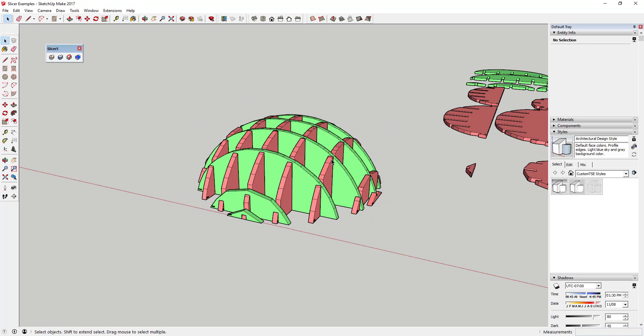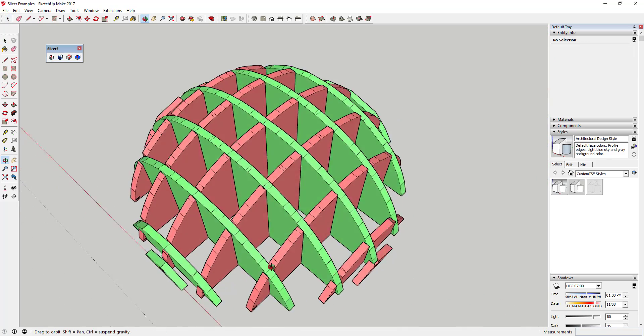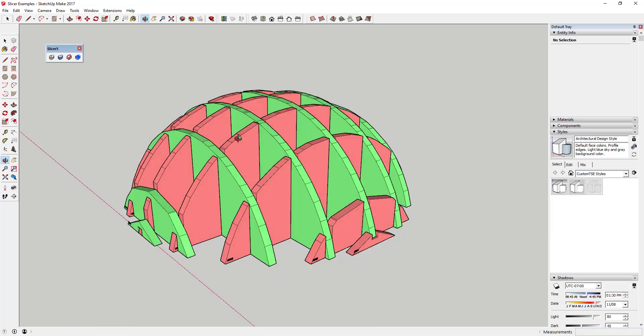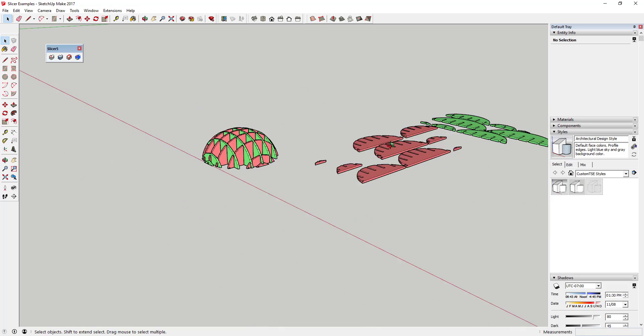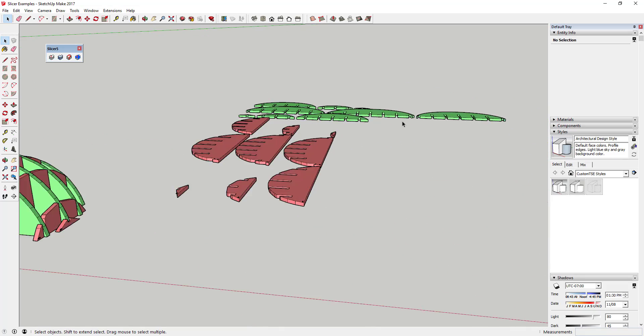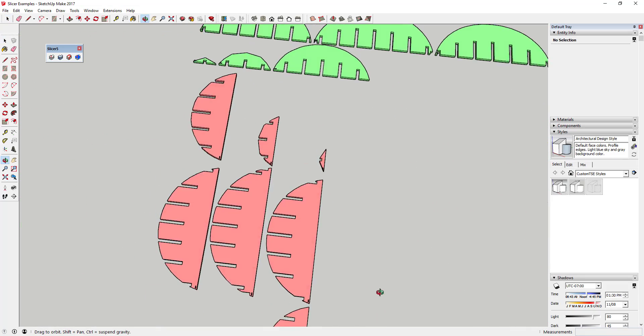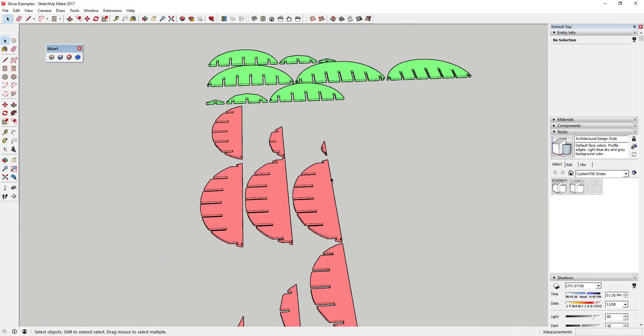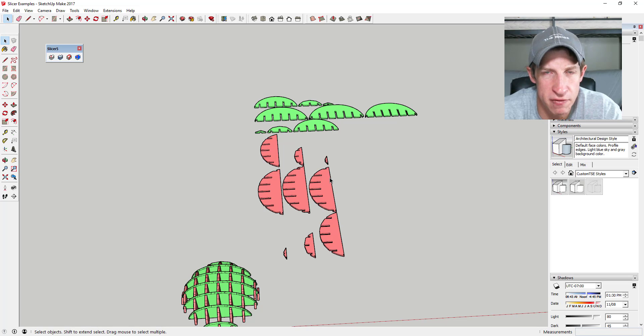One thing to note is when you are creating your slices, your model can get a little unstable, so just make sure to save a copy before running Slicer. So that's where we're going to wrap up this plugin overview.